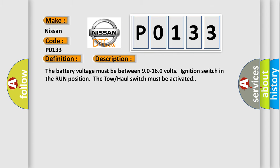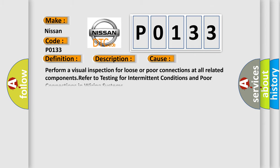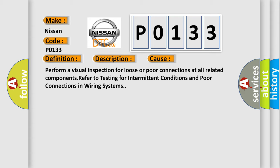This diagnostic error occurs most often in these cases. Perform a visual inspection for loose or poor connections at all related components. Refer to testing for intermittent conditions and poor connections in wiring systems.